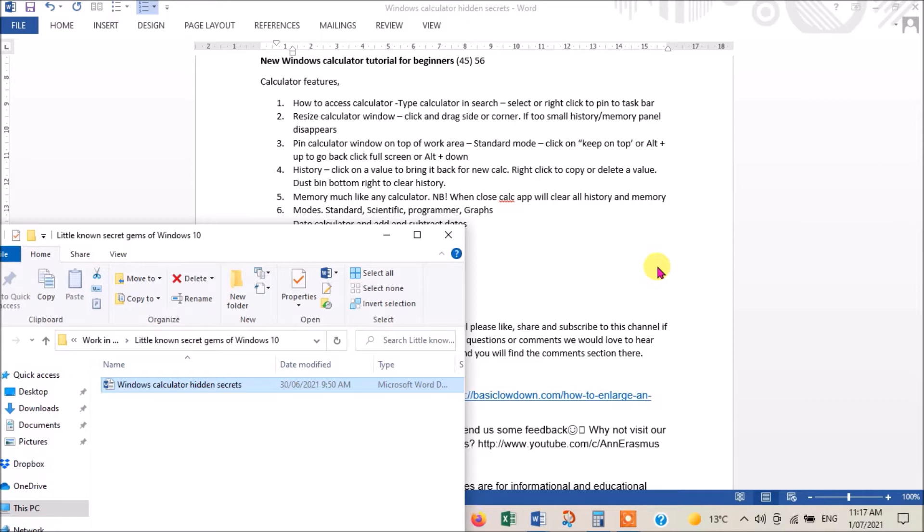Not everyone knows about all the cool things you can do with the new Windows 10 calculator app, so I thought I'd just run through that app with you today and show you what it can do.